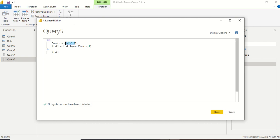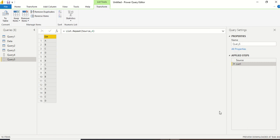Let me try that. I create a text list with values in double quotes: "a", "b", "c", and "d" — since they're strings. I set source to repeat four times. I get a, b, c, d — a, b, c, d — four times. The list is getting repeated four times.